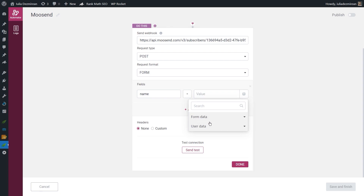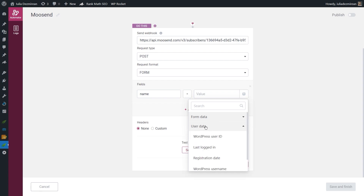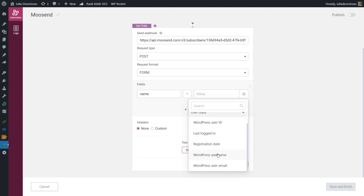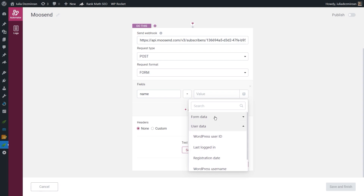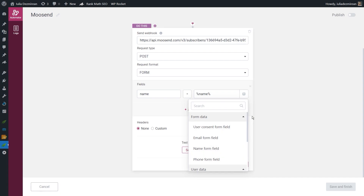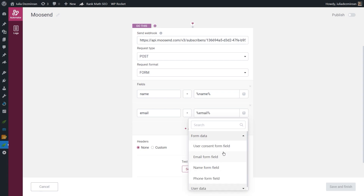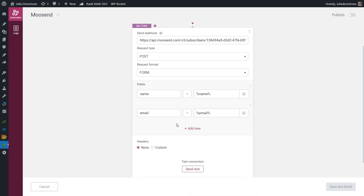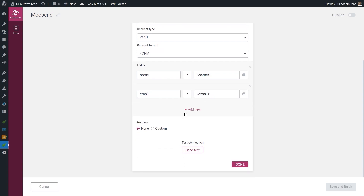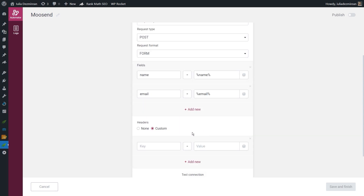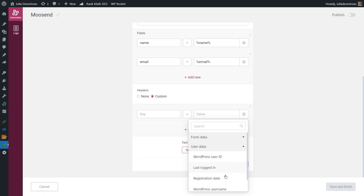If you use user data, the information sent to the autoresponder will be their username rather than the value they typed in the field. For this reason I want to use form data and send the name field value. I'll click 'Add New' to do the same for the email. You can add as many fields as you want depending on what information you want in your mailing list. From this section you can also send a header if needed, and you're able to use dynamic data there as well. I'll go with none for the header.